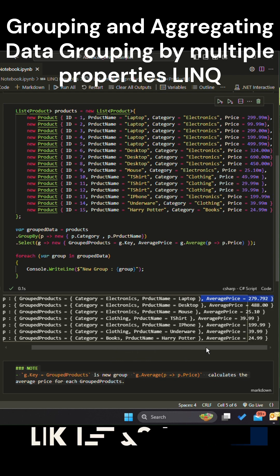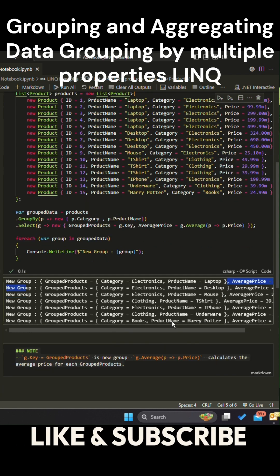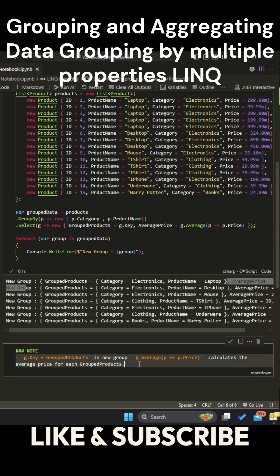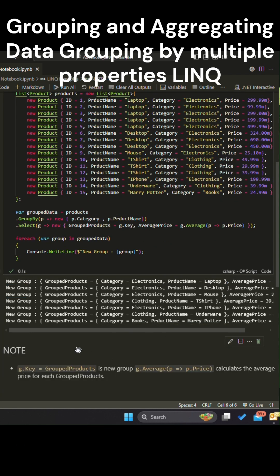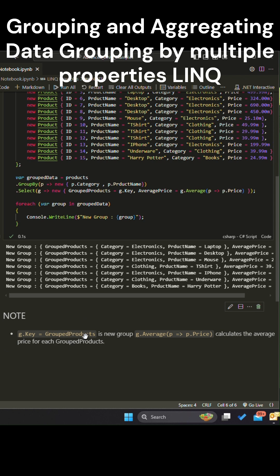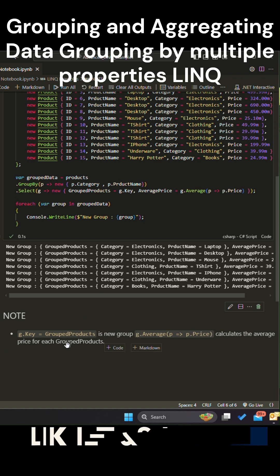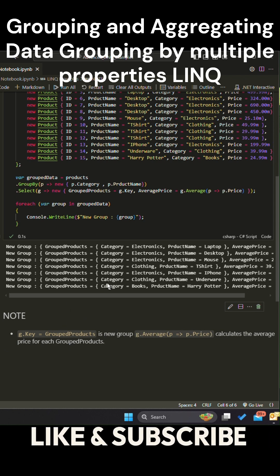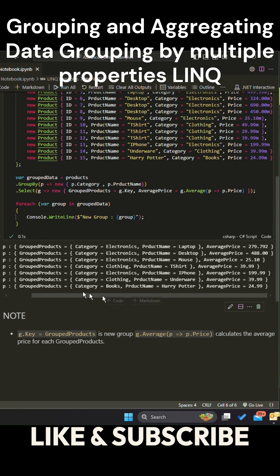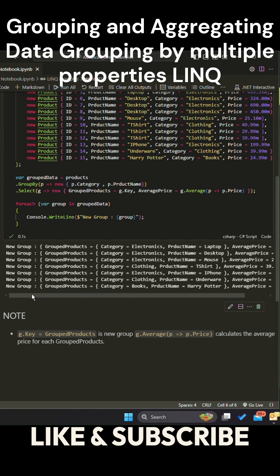In this example, in the SELECT method, GROUP key is now the grouped products, and AVERAGE calculates the average price for each grouped product. This technique is highly useful when working with complex data and needing to analyze or aggregate results by more than one property.